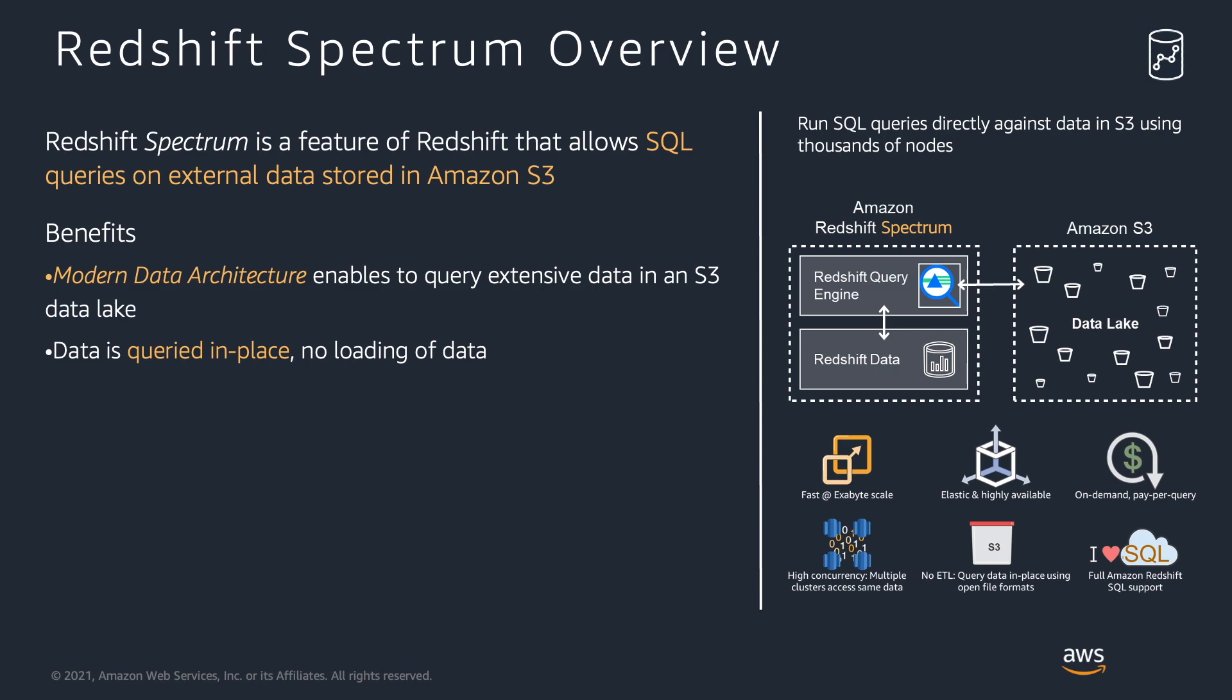It is important to note that this external data is queried in place without having to load it into the Amazon Redshift cluster. To access the S3 data, you need to create external tables on Redshift database.